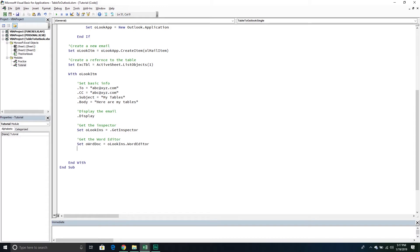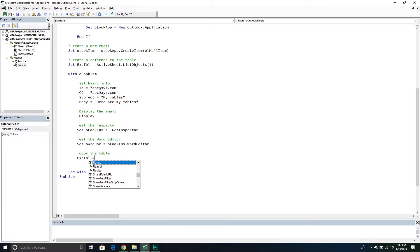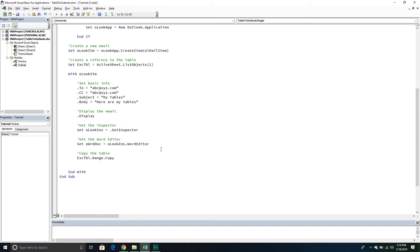We'll take the ExcelTable, go into the Range property — which is basically the range it takes up on our Excel worksheet — and then call the Copy method. This copies it to the clipboard. There can be stability issues, but with a single table it's usually not too bad. Once we start going to multiple tables we'll deal with it if it pops up.